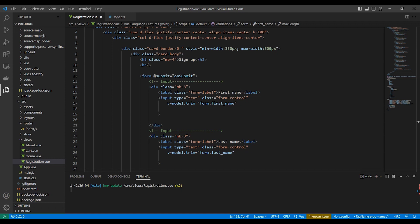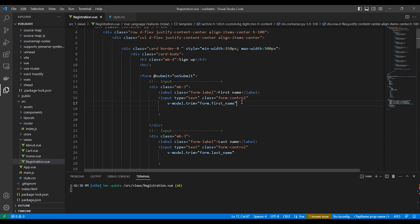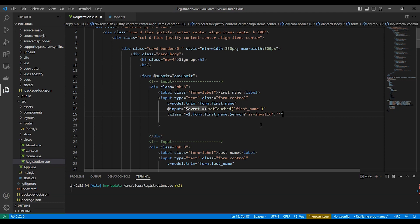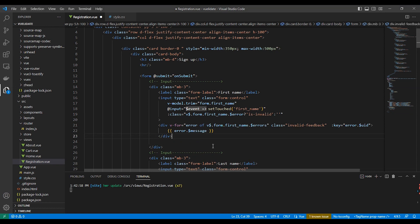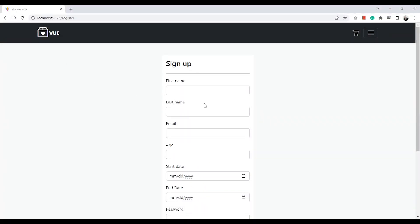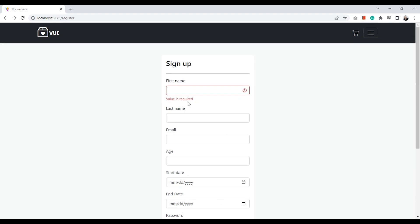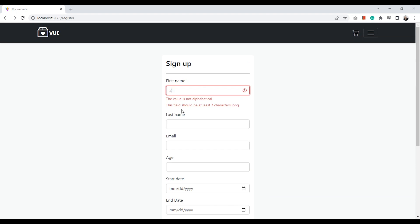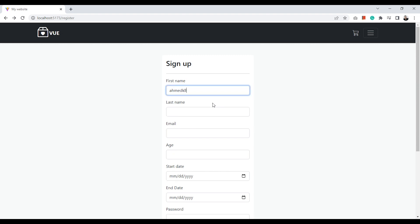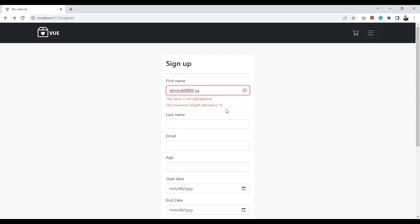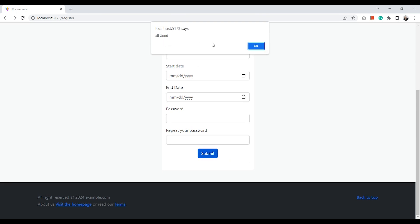Let's display the validation error message inside the input element. We will add the @input setTouched with the input's model name as the parameter. For the class, this is a condition for Bootstrap 5, and finally we loop through all the errors related to the first name and show the message. Let's test it — now it works fine: alphabetical validation and minimum/maximum characters are enforced. On submit, all is good.